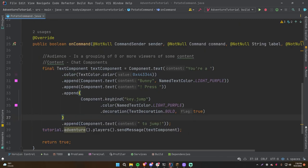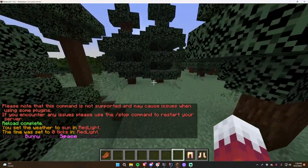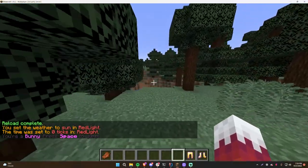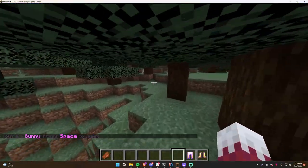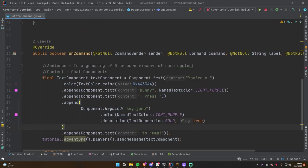The cool thing about Adventure is that it's easy to read and understand just from the structure. In the server, doing /potato gives: 'You are a bunny press SPACE to jump' — it replaced Key.JUMP with SPACE, which makes perfect sense. Really cool!